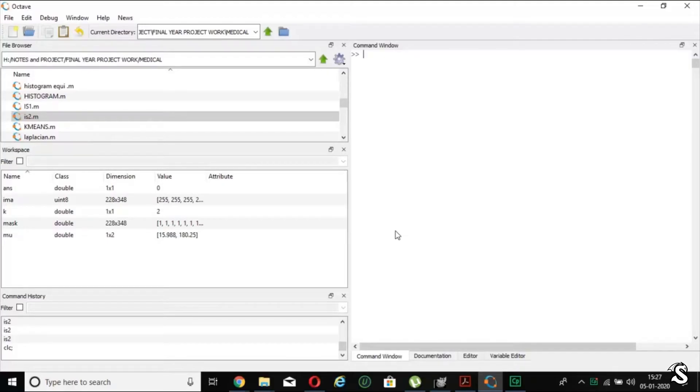So, today my point of discussion is how to install a package in Octave. It is very simple.